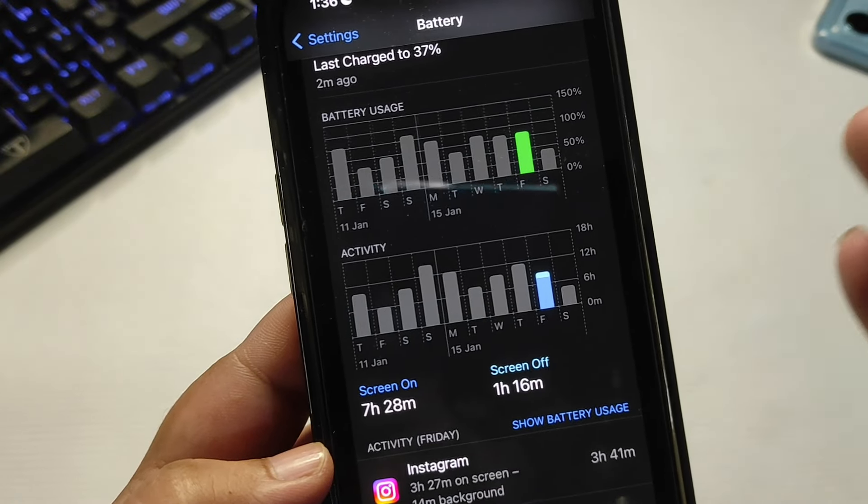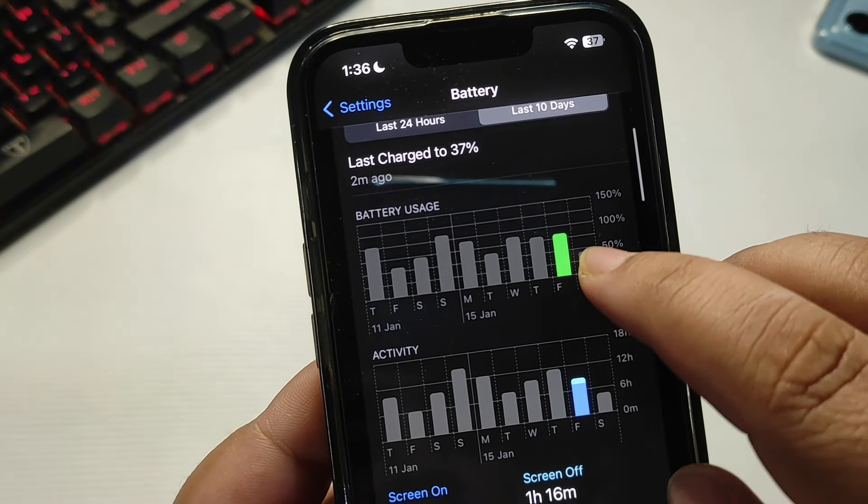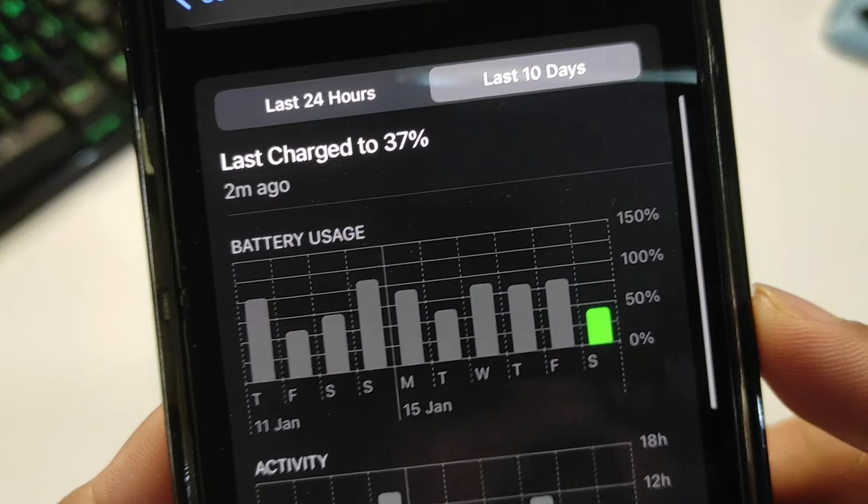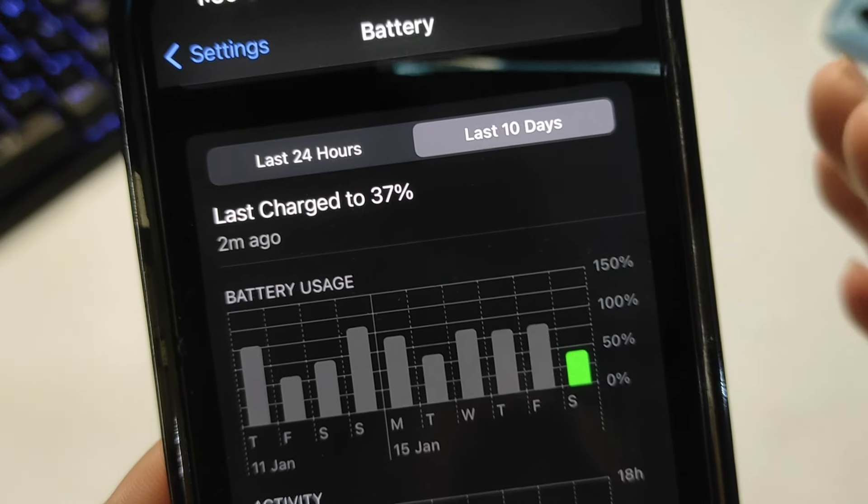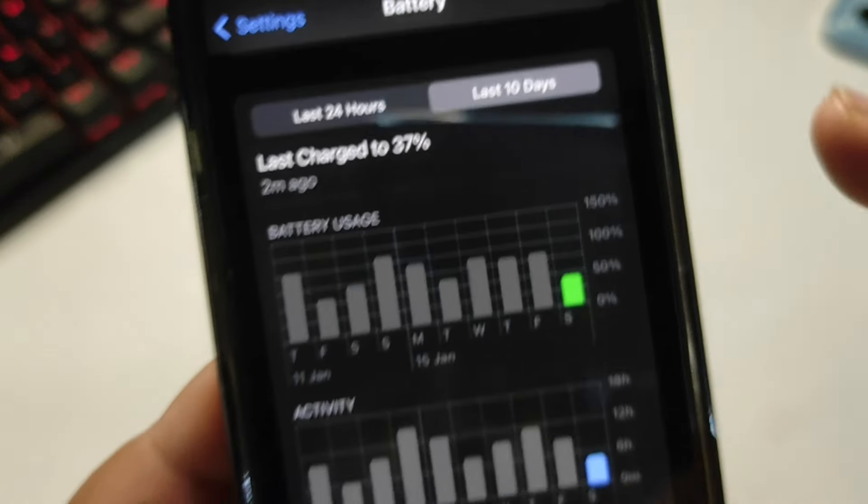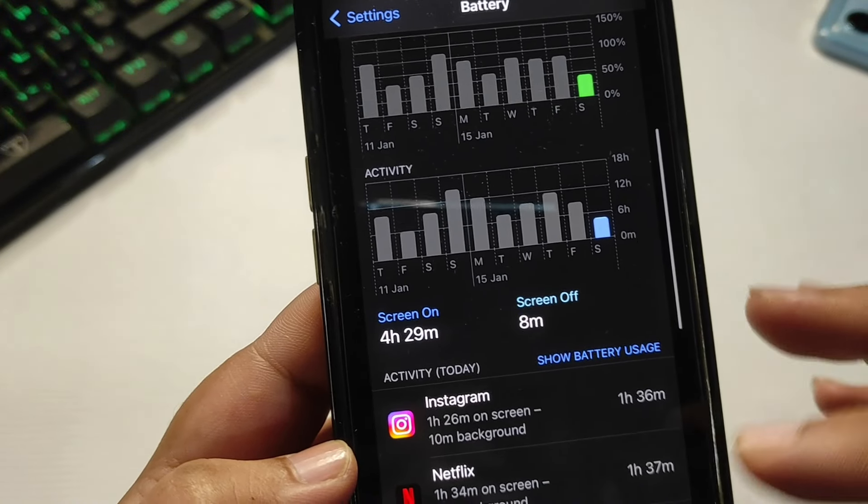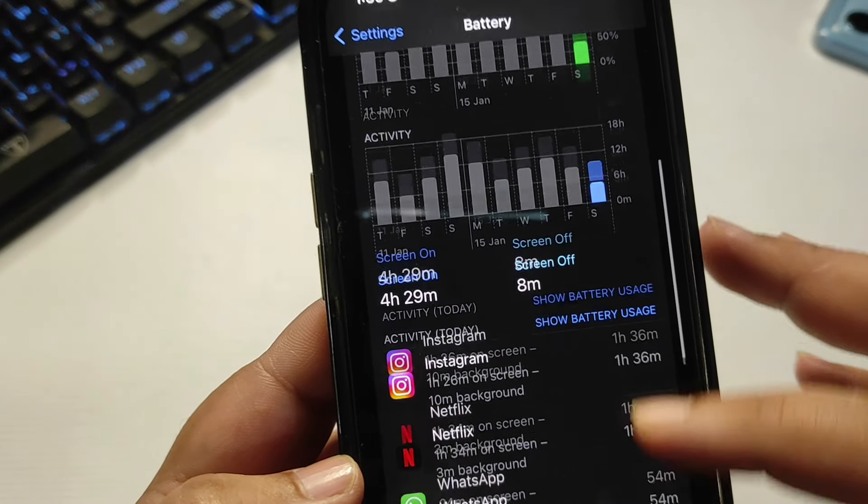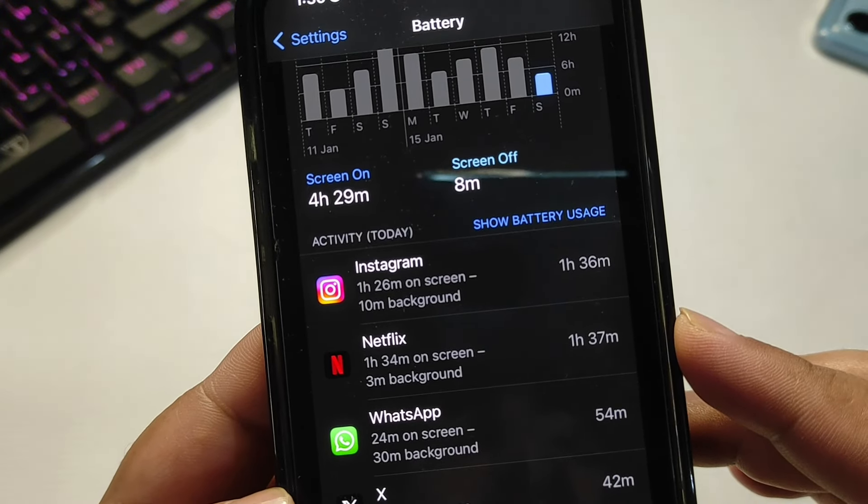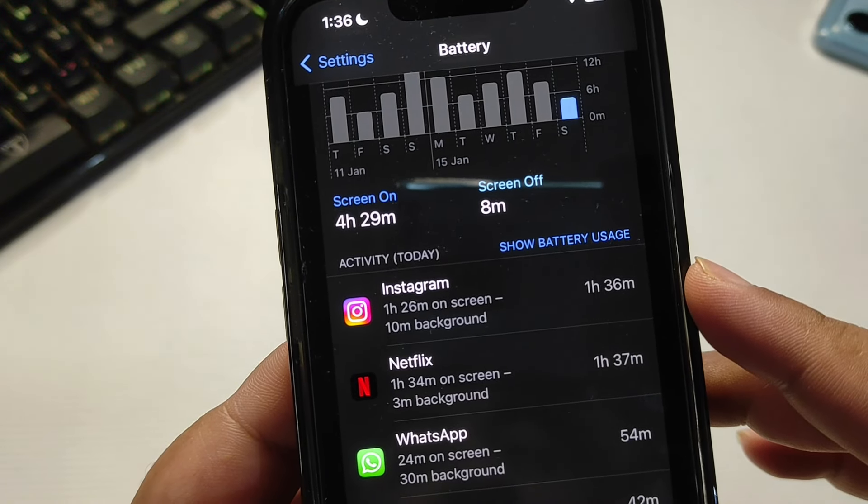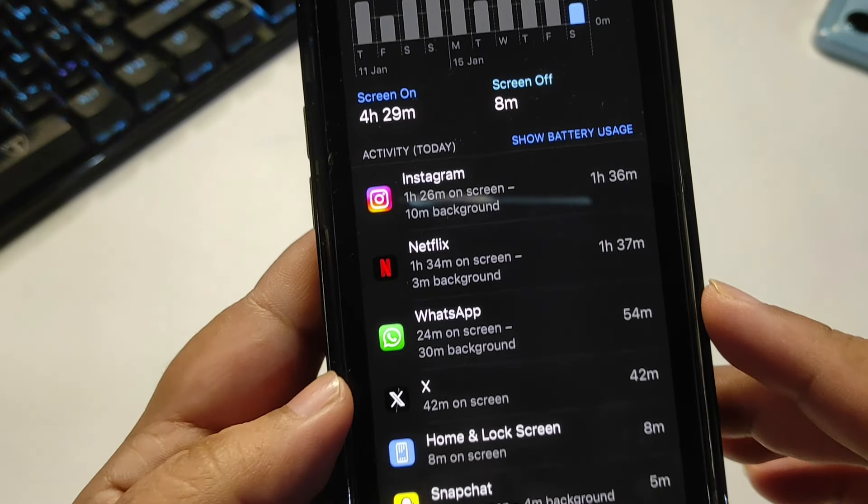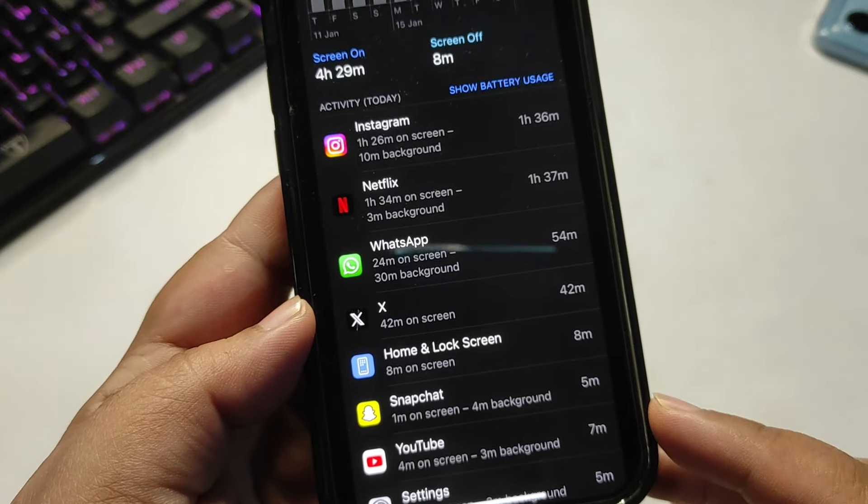is really good battery life. Moving to today, I used around 50% of my battery and got four hours 30 minutes of screen-on time—Netflix for one hour 34 minutes, Instagram for one hour 30 minutes, then WhatsApp, X, Snapchat, and YouTube.